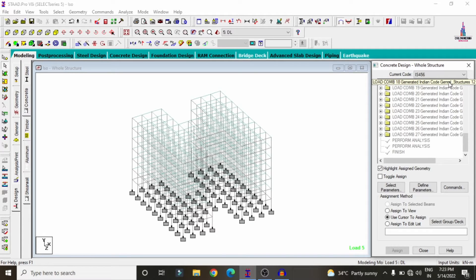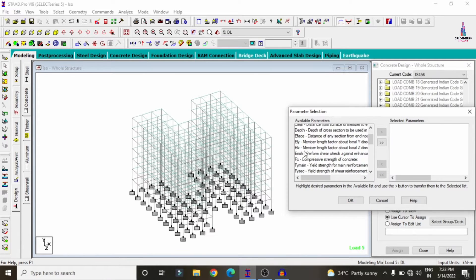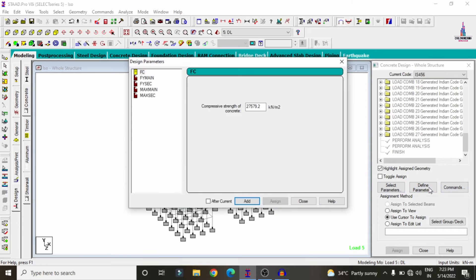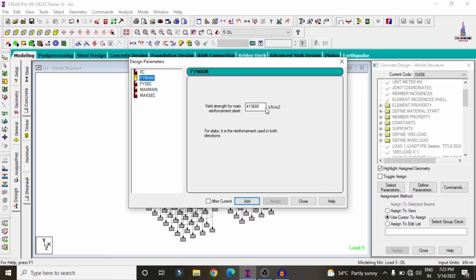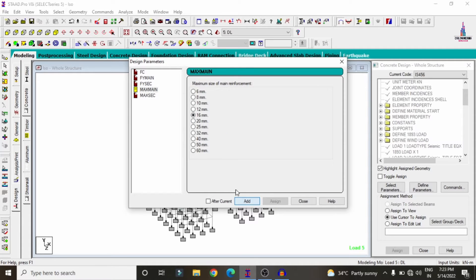The parameters to define include: grade of concrete, grade of steel, maximum diameter of bar, and minimum diameter of bar. Click Select Parameters, deselect all, then select: compressive strength, yield strength, yield strength of shear reinforcement, maximum main, and maximum secondary. In Define Parameters, enter M30 grade concrete for compressive strength. For main reinforcement, select Fe415 grade steel. For shear reinforcement, also select Fe415. Set maximum main bar diameter to 16 mm and maximum secondary to 12 mm. Click Add after each entry.